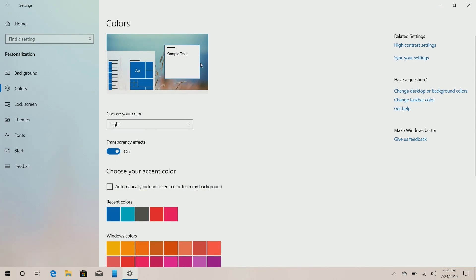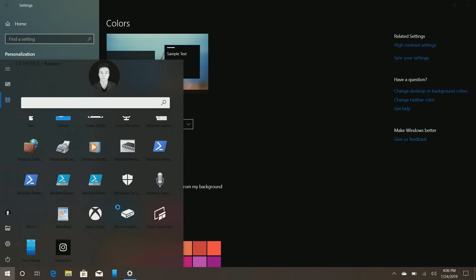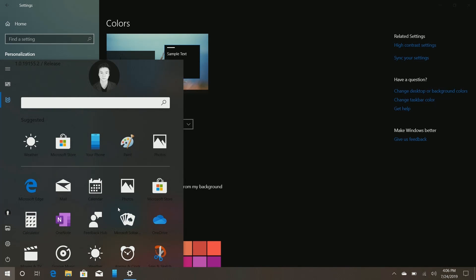Now I know as many of you will ask, yes, the start menu also supports dark mode. But no, it's not finished. So it looks kind of broken in this current state.